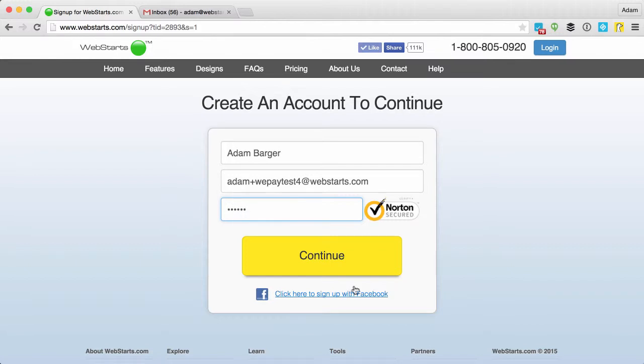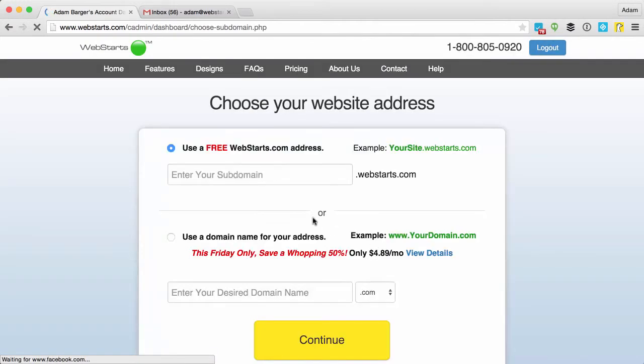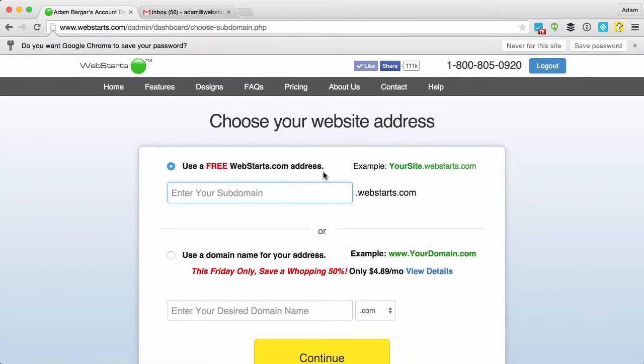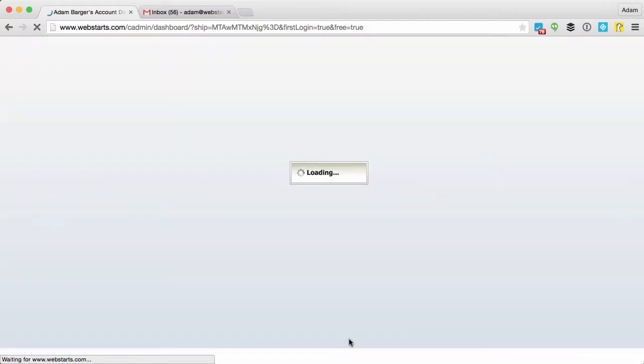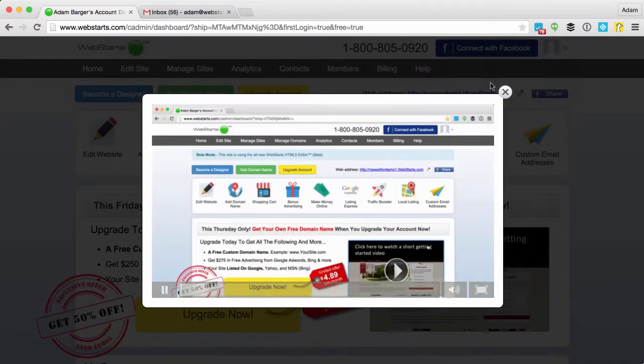Click continue, and then I will say WePayTest4, click continue again, and now I've created a WebStarts account.